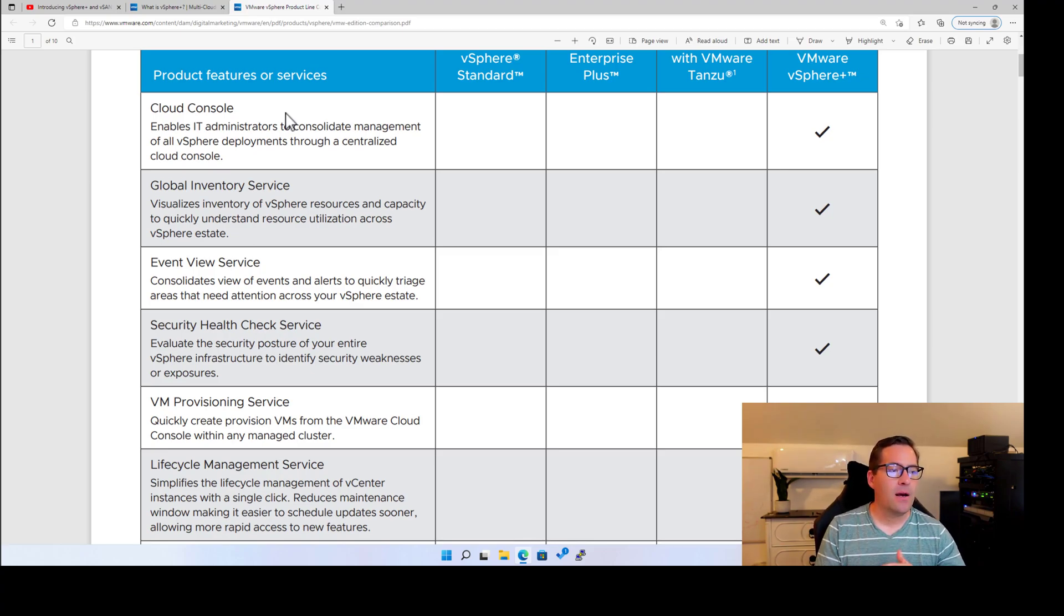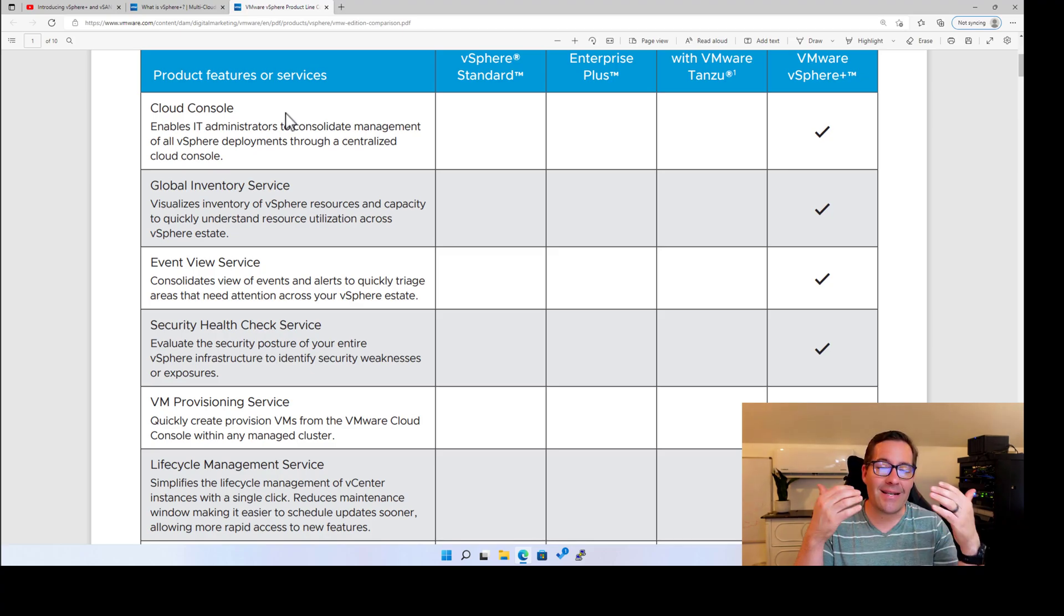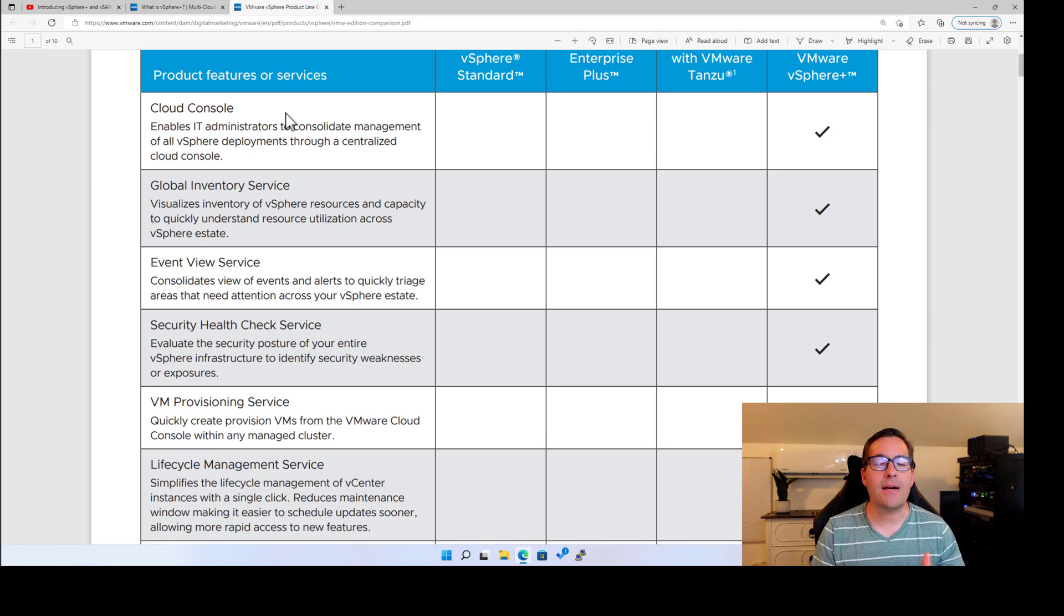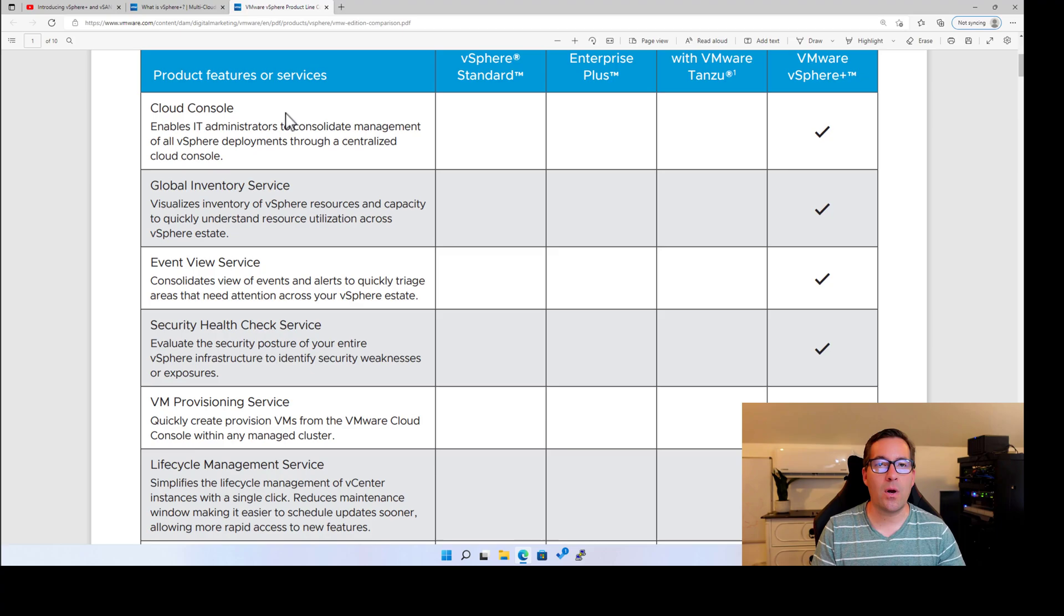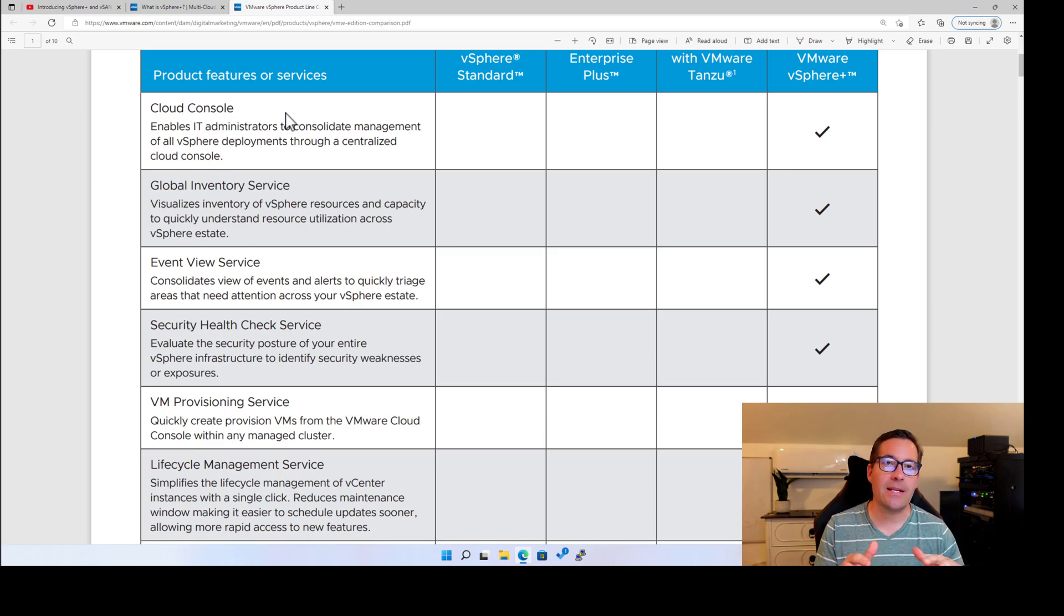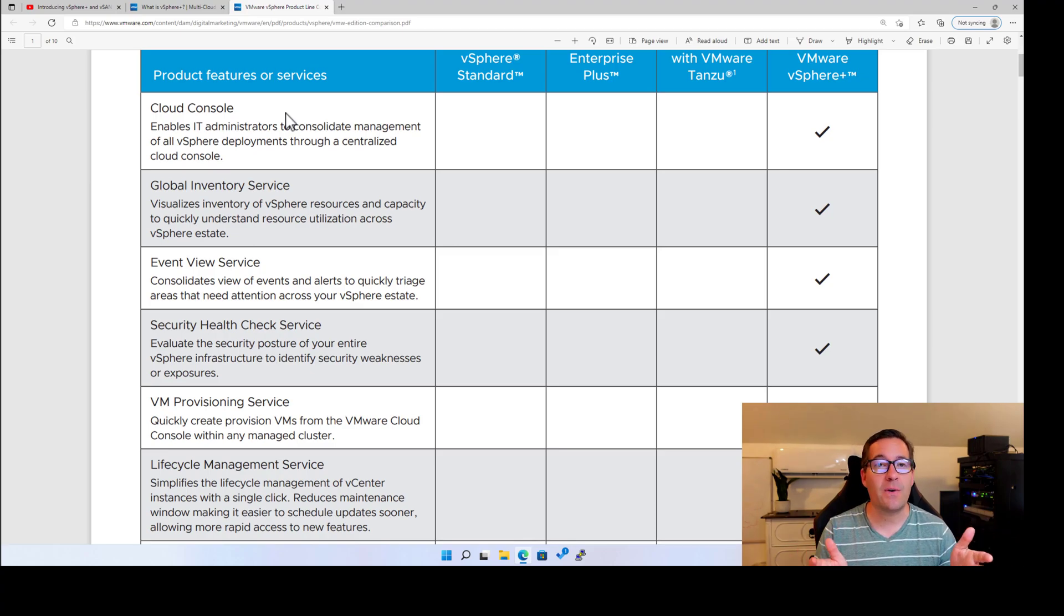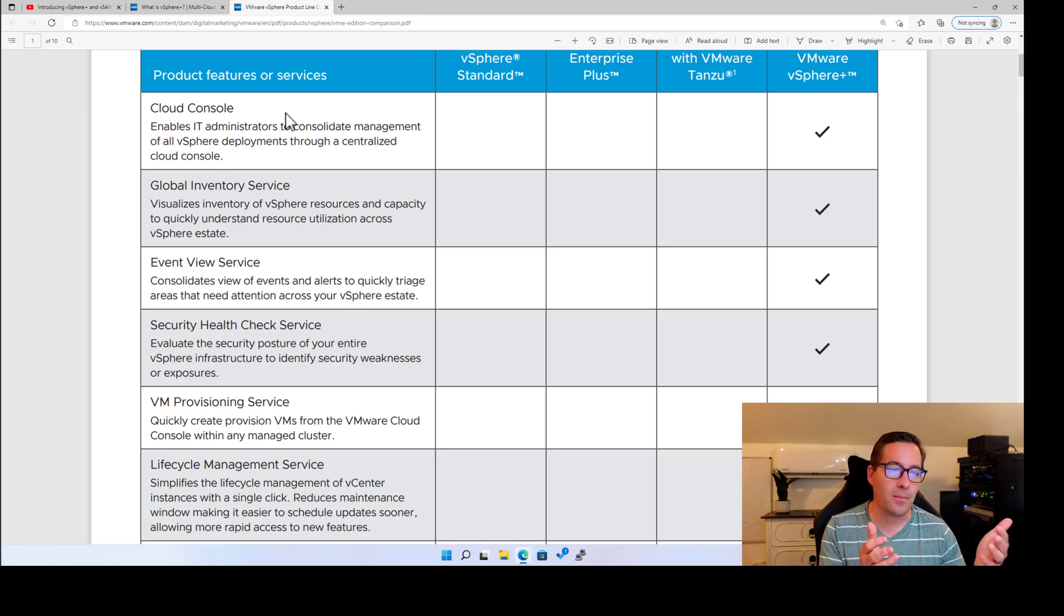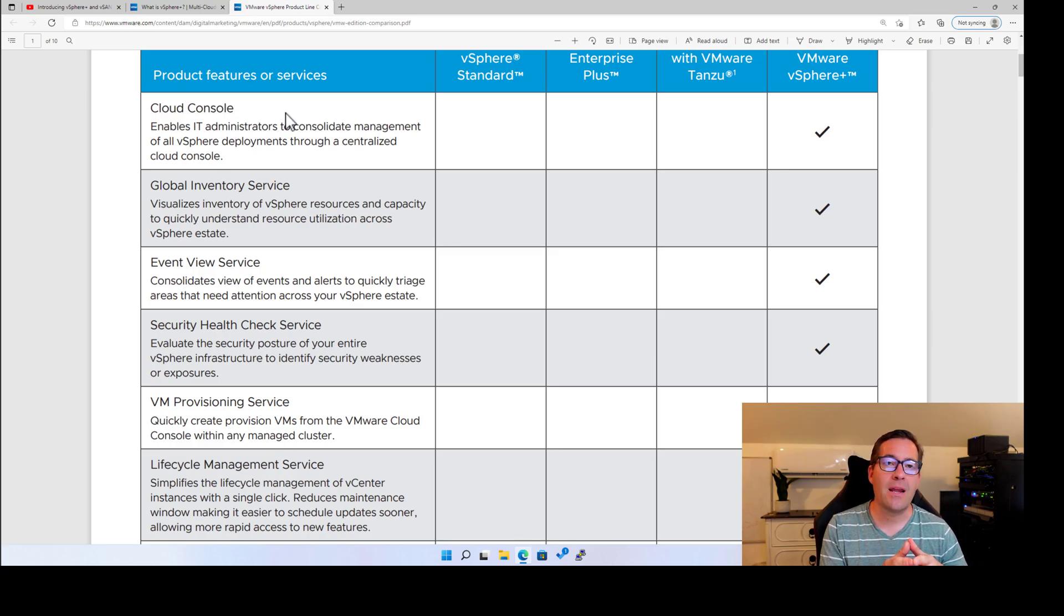A global inventory service. So imagine this, being able to see your entire inventory, ESXi hosts, virtual machines, containers that you have running across your entire landscape. Now that is huge, because if you're managing five to 10 VMs, you're not probably going to benefit a whole lot from this global inventory. However...